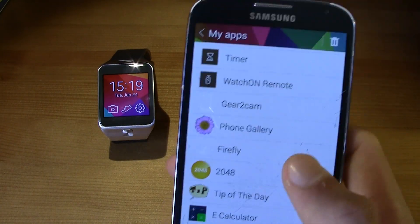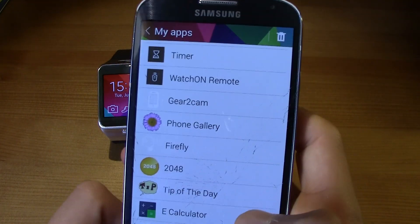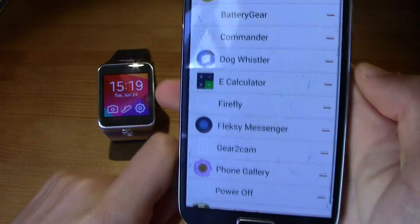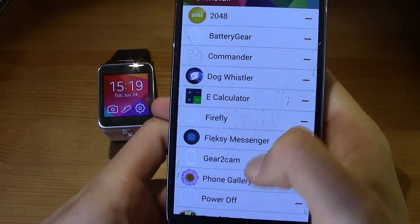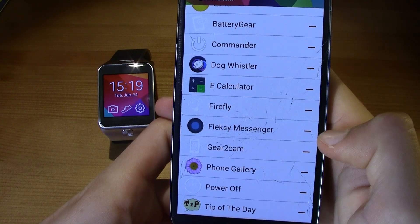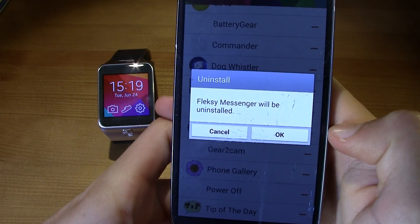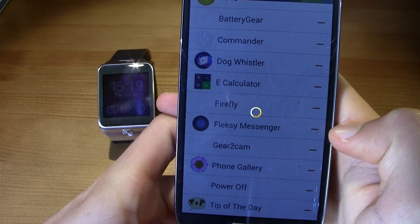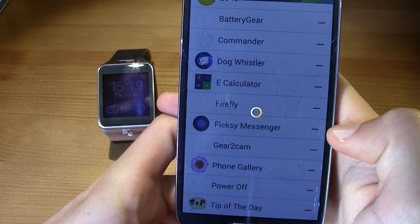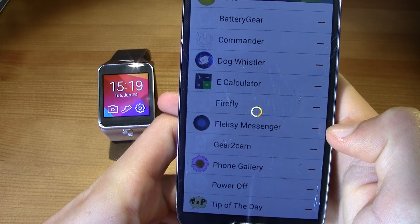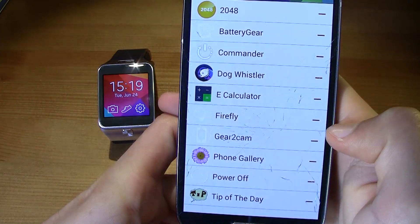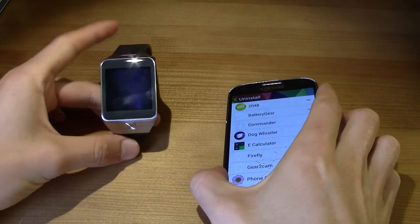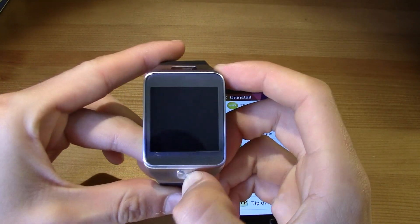All you have to do is press the little trash icon and every app you select will be uninstalled. I'm gonna hit OK and then Flexi will be uninstalled. As you can see, it is already uninstalled.